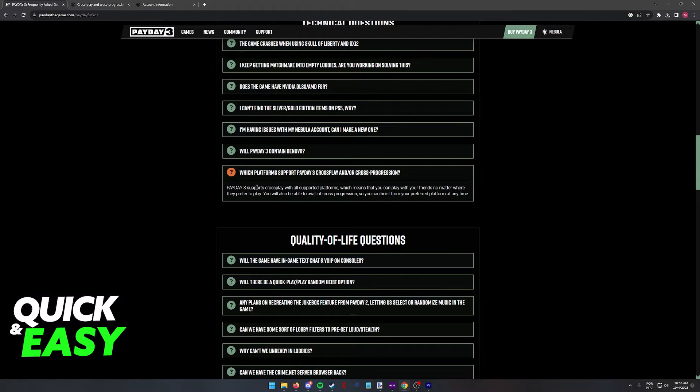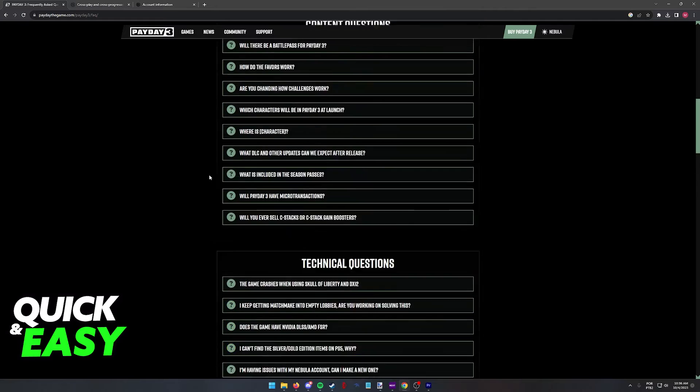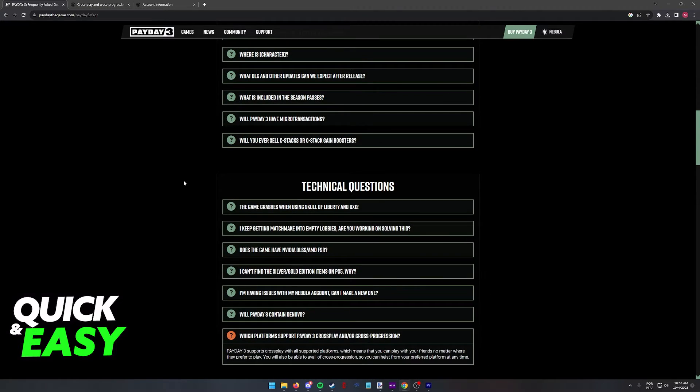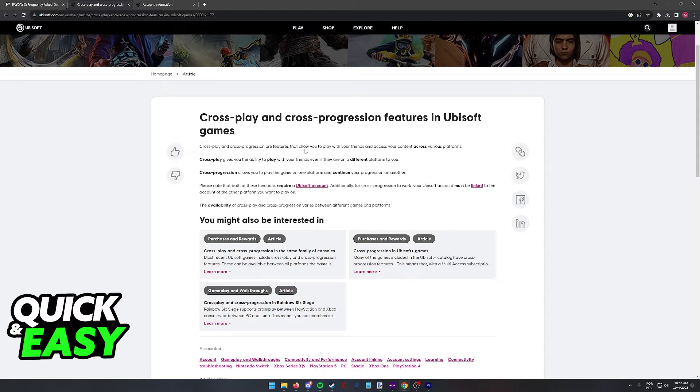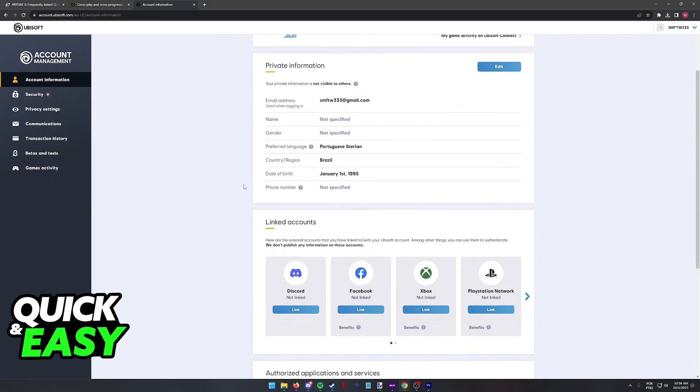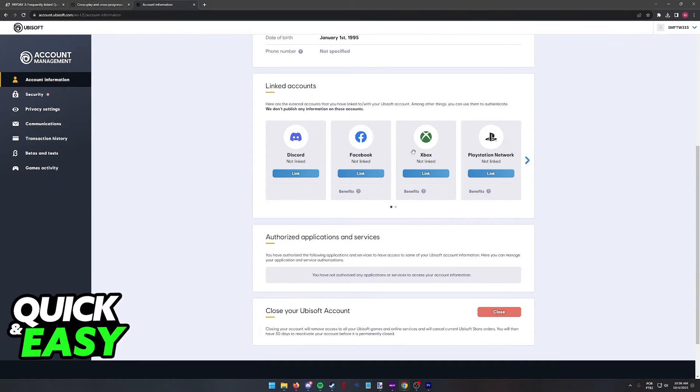As you can see for Payday 3, you will be able to link your Xbox and Steam account to Nebula like I mentioned, and for Ubisoft you can do the same by linking your Xbox account and Steam account in your account management page.